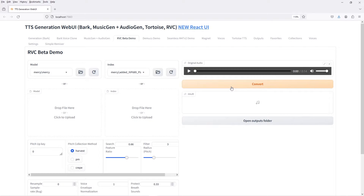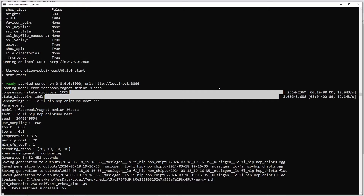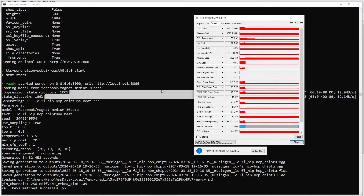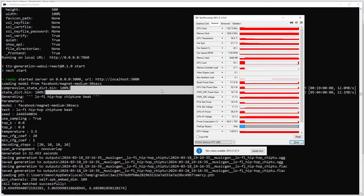There are two major versions of RVC, one and two. So far, I've only had RVC version one models work with the web UI. RVC two models just seem to hang after loading, but you might have better luck.